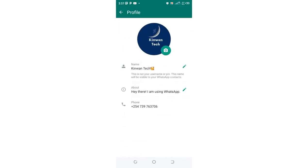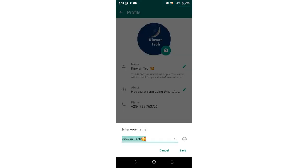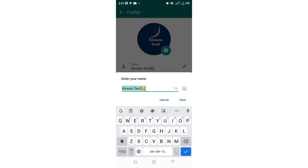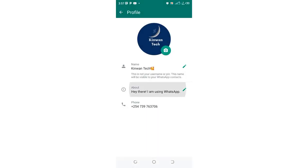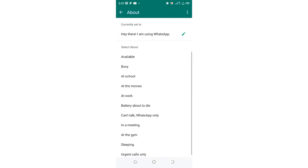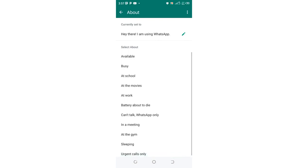Instead of 'I am using WhatsApp' you can choose another WhatsApp About. You can choose these default Abouts given by WhatsApp: Available, Busy, At school, At the movies, At work, Battery about to die. But you can create yours.